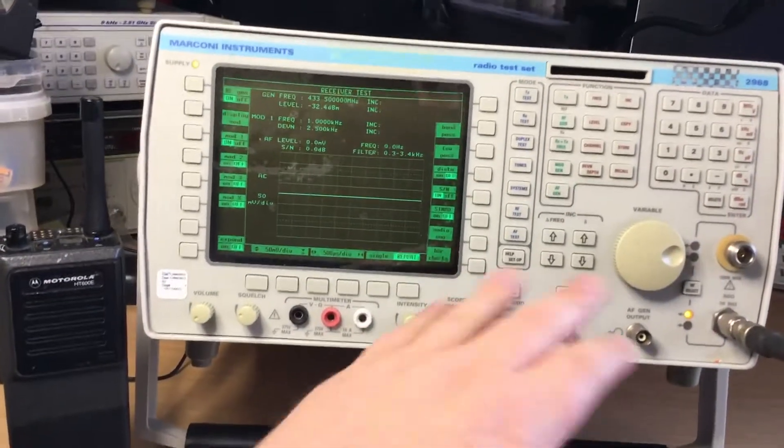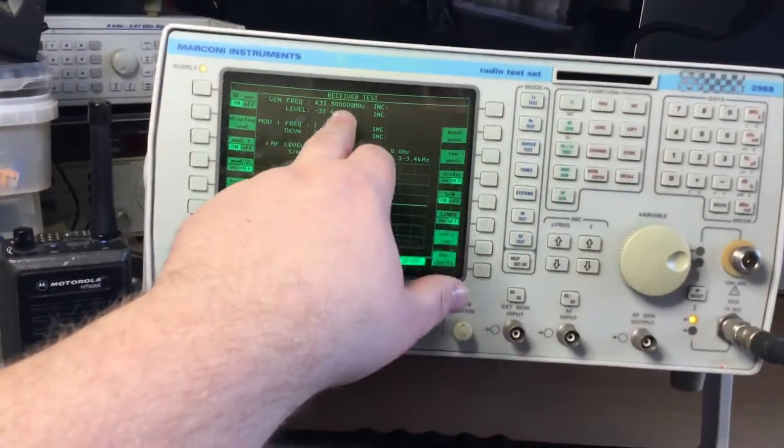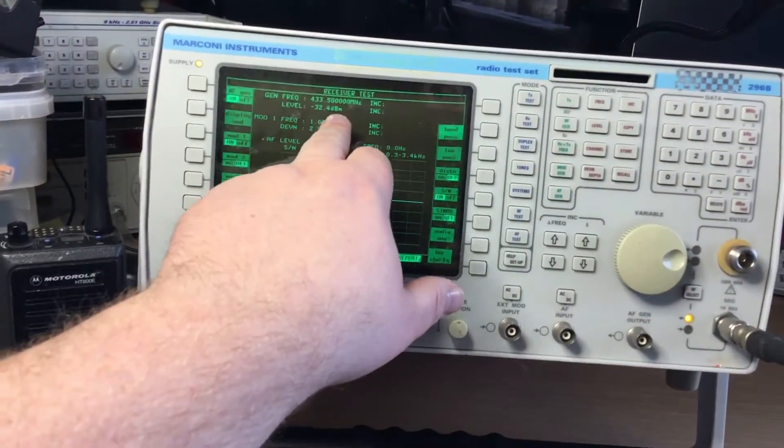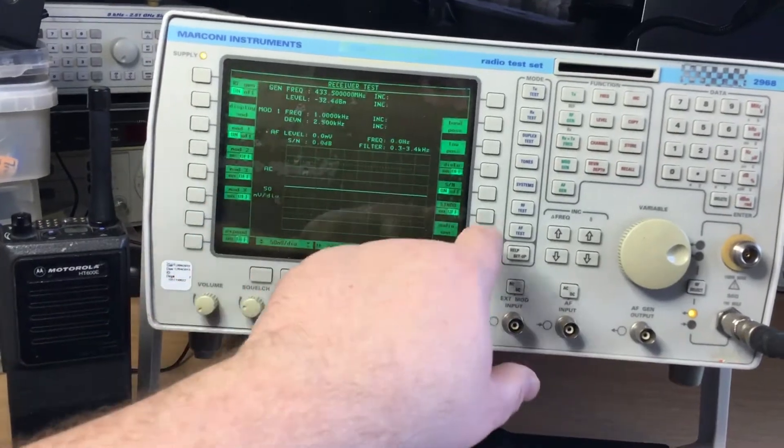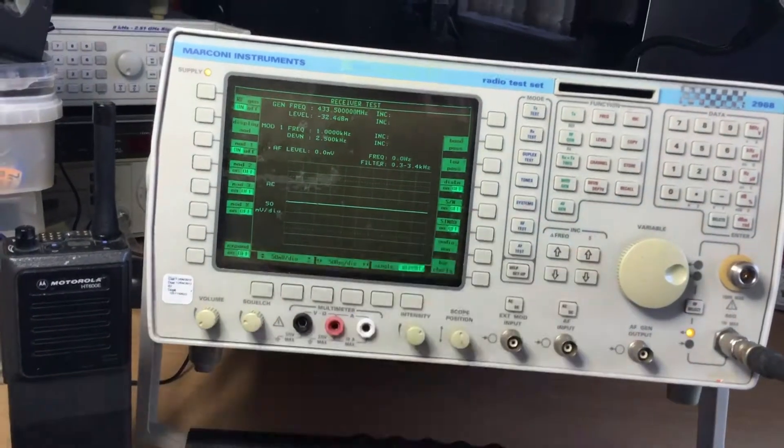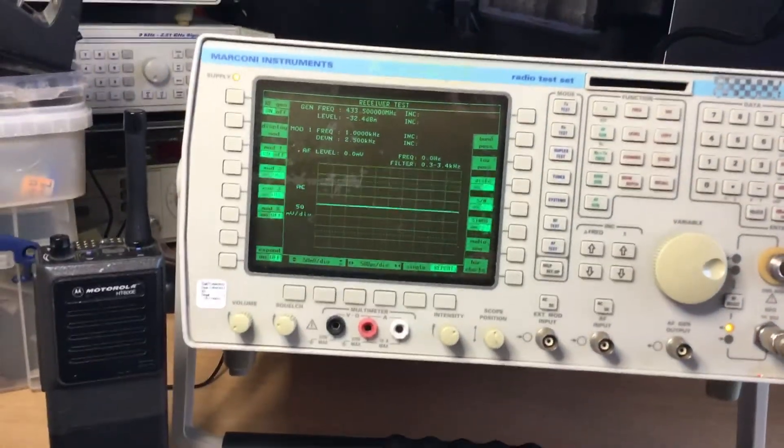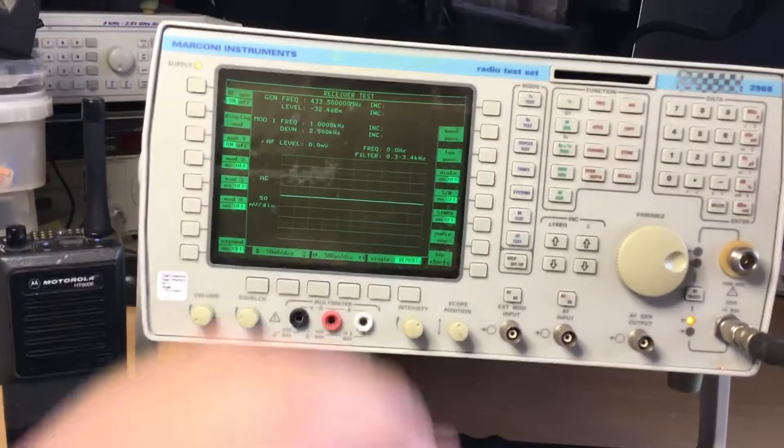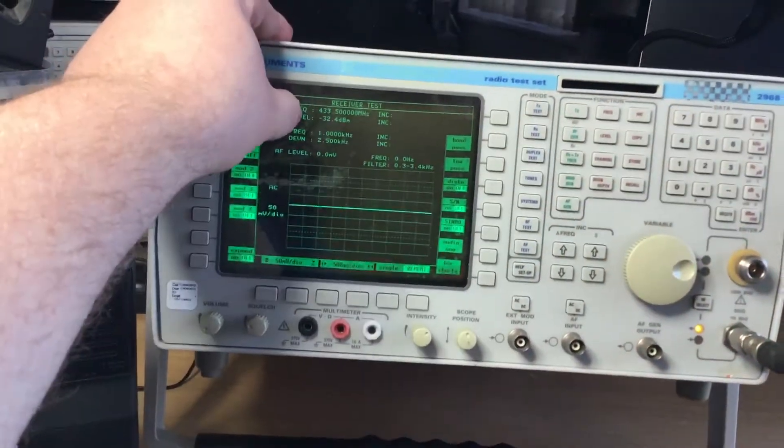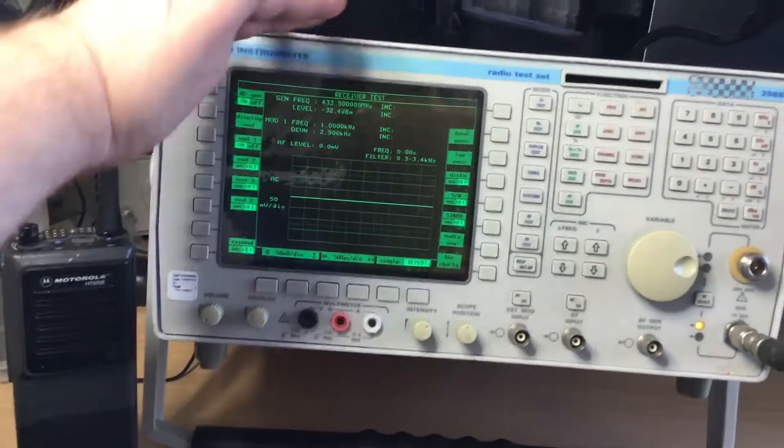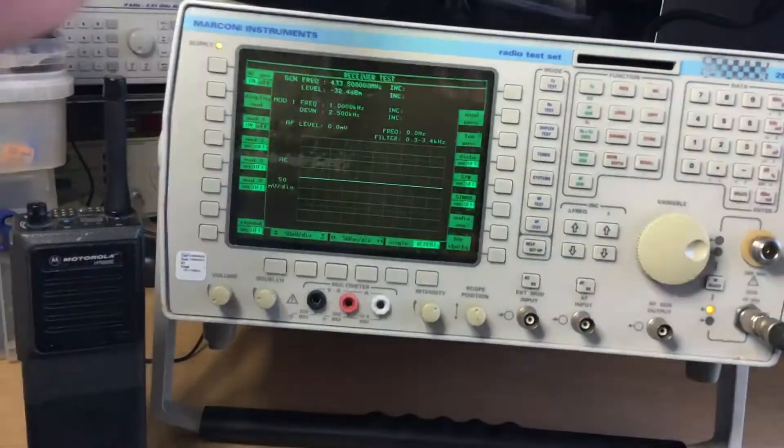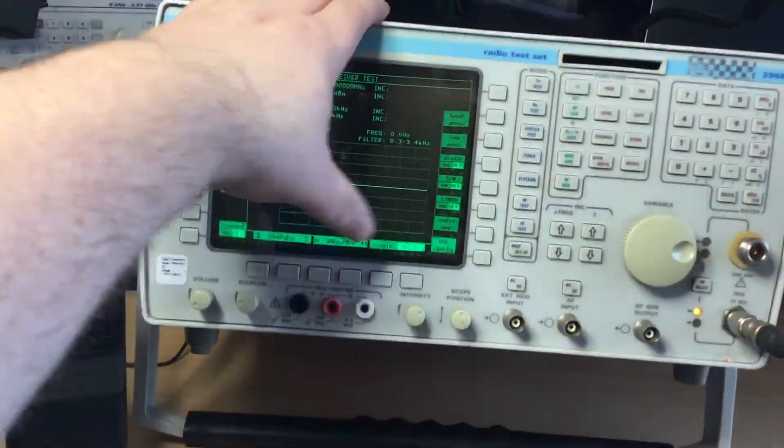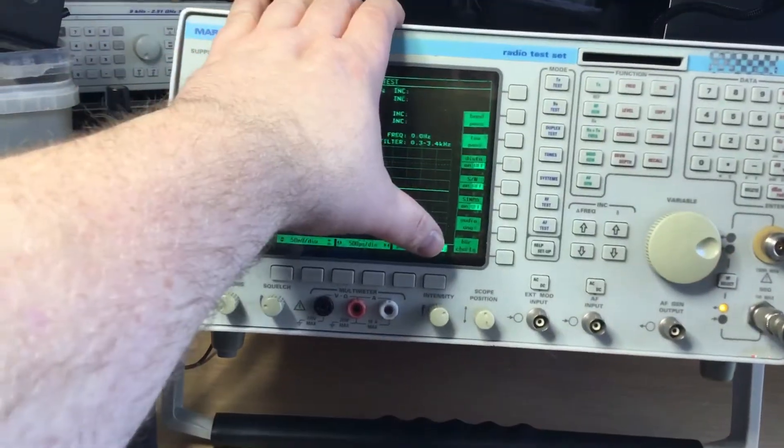The receiver at a certain spec which is denoted in the service manual for the radio, with the RF level, must reach a certain RF level and be above a certain specification for signal to noise.